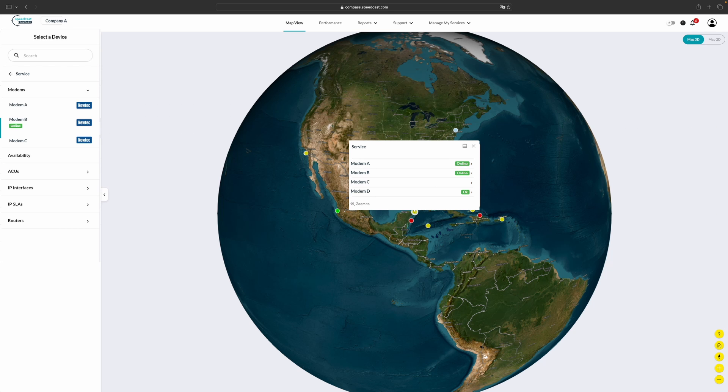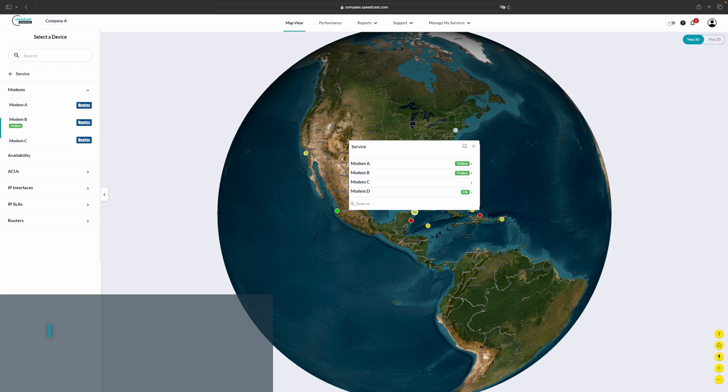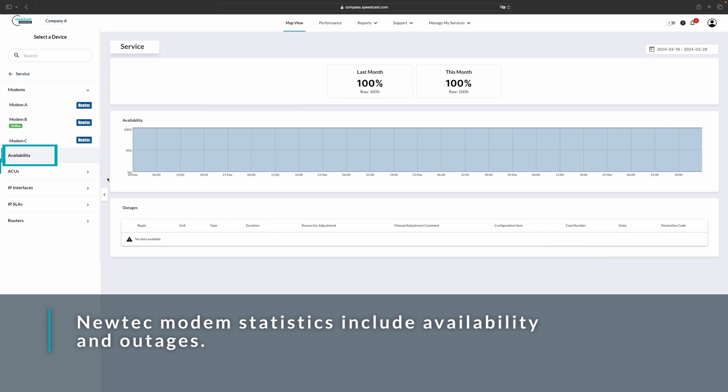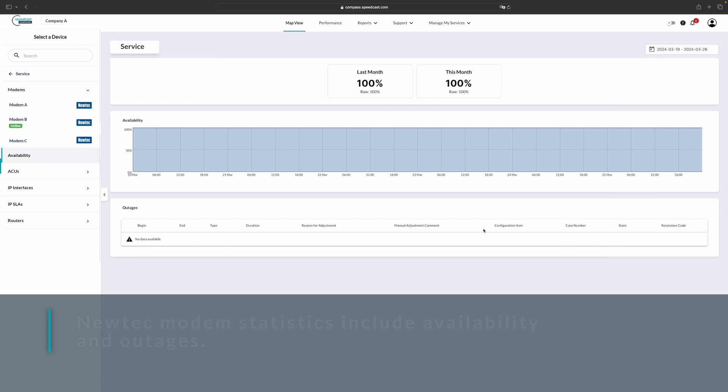In addition to modem statistics, we have several other types of statistics that are available to provide you with the transparency and visibility for your services, including the availability for NewTech modems. This will provide you with last month's availability, as well as this current month's availability. It will provide you insights into why there were any outages and what was done to adjust them here in the outages table.